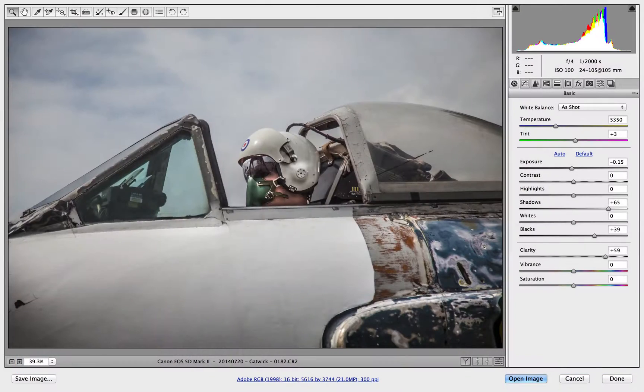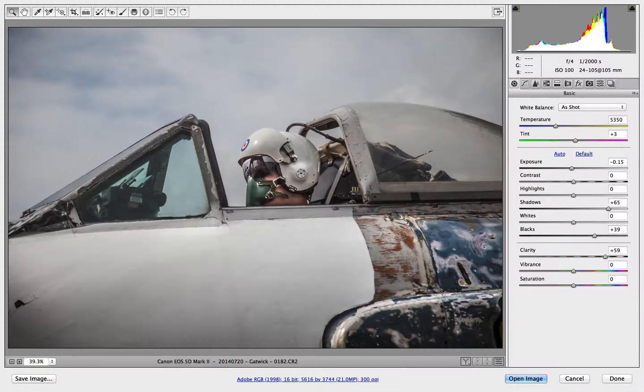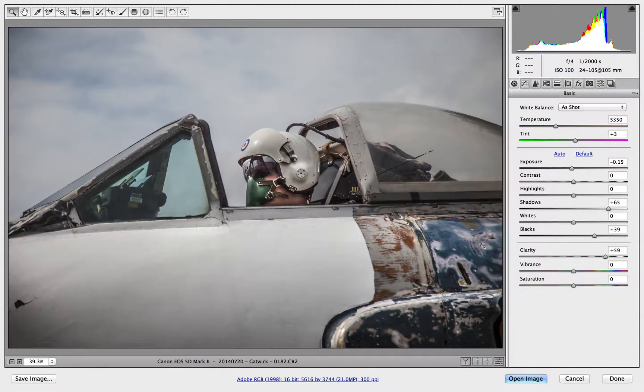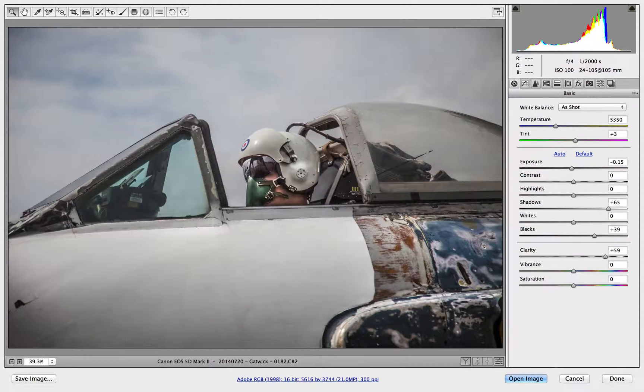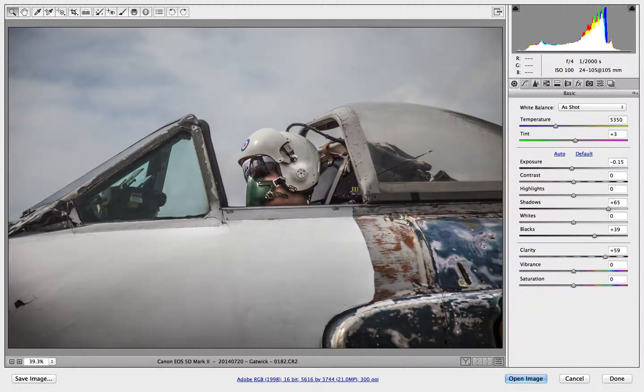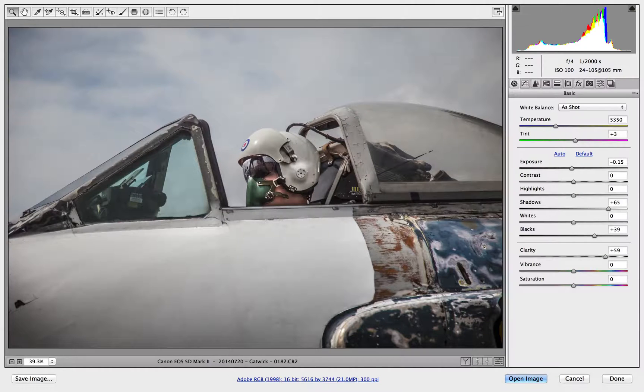Here we are, you can see I've already loaded my image into Adobe Camera Raw and I've made a few adjustments. Now I took this image down at the Gatwick Aviation Museum where I was helping out a friend of mine, Gavin Hoey, at one of his workshops.